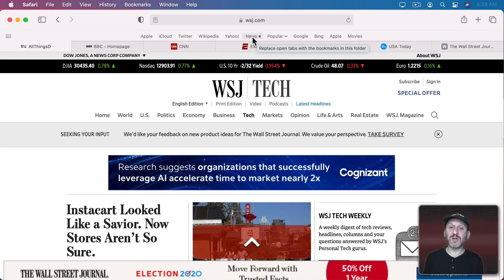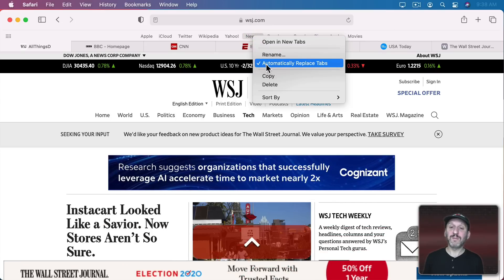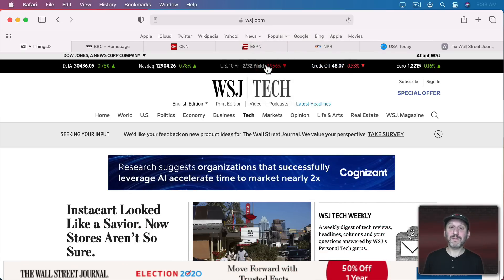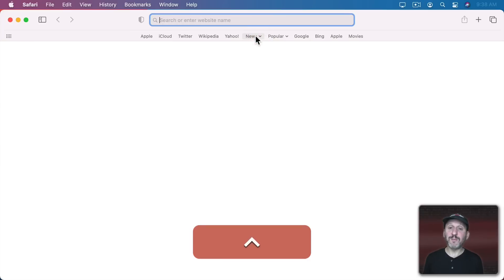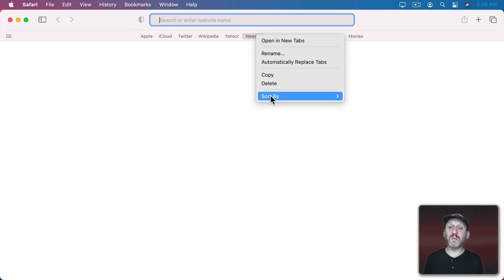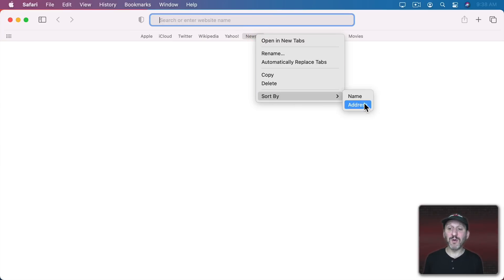I can turn this off by unchecking it. You also have the ability when you Control Click to sort by and you can sort all of the items in this folder by name or address.